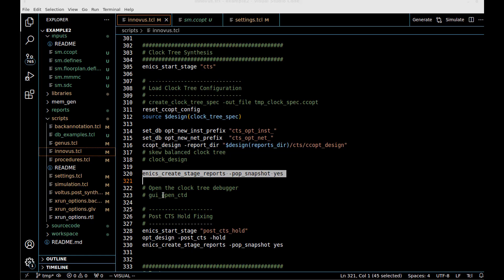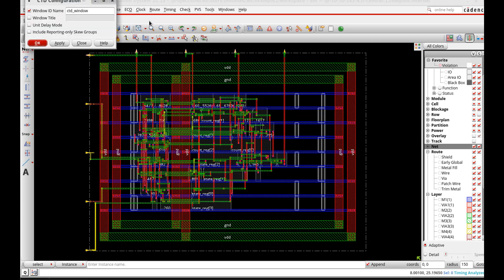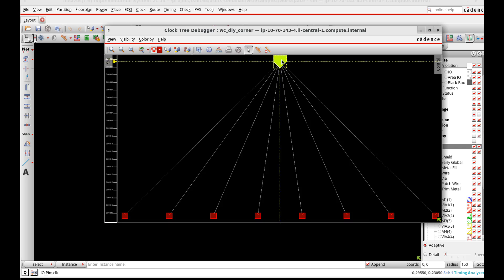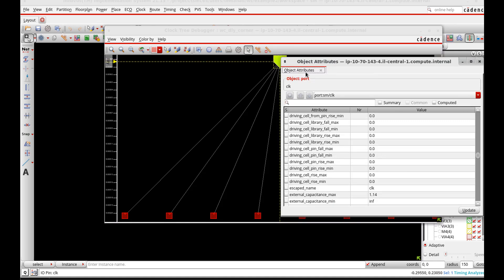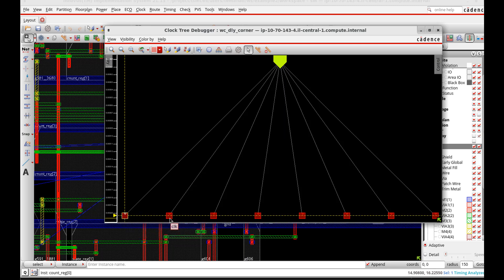Now we want to look at the clock tree using the GUI. Under the Clock menu, we hit 'CCOpt Clock Tree Debugger' and click OK. This opens a simplified clock tree view. We can see the clock source — the port called 'sm/clock' — and all the sinks it drives. The small text shows the skew between sinks. At this stage everything is perfectly skew-balanced, which is nice.